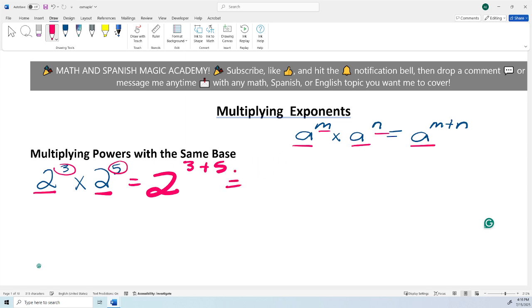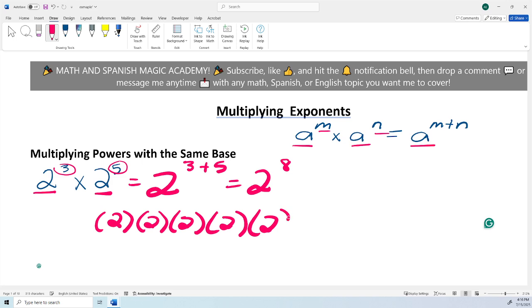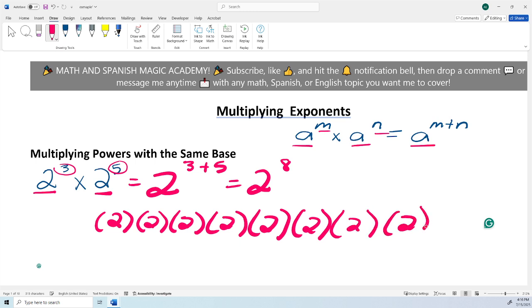Remember, the base is the big number — the 2 — and the exponent is the little number to which the variable or number is raised to. And then you simplify: 3 plus 5 is 8, so 2 raised to the 8th power. And 2 raised to the 8th power is just like if you had 2 multiplied by itself 8 times. It's not 2 times 8— it's the 2 multiplied by itself 8 times.